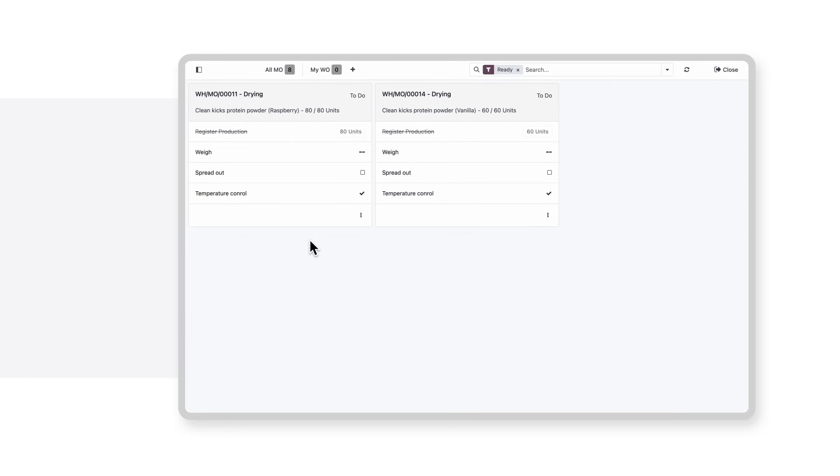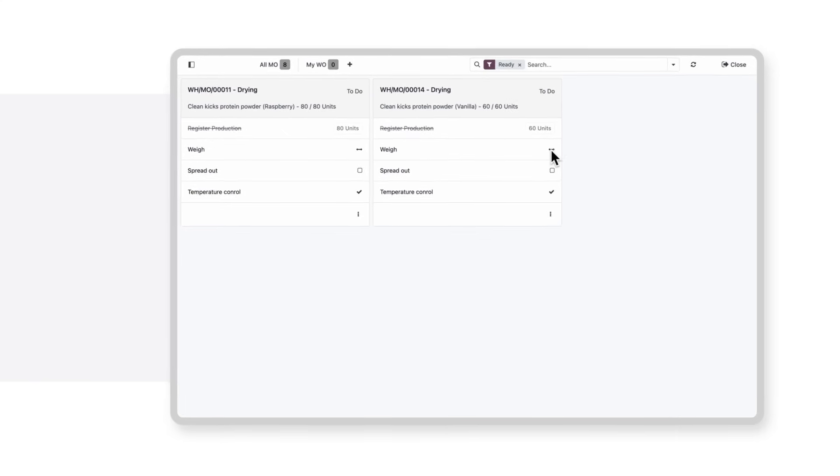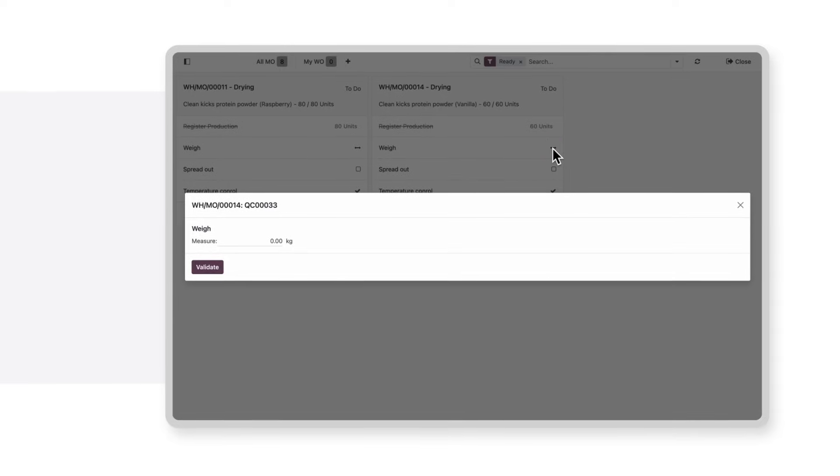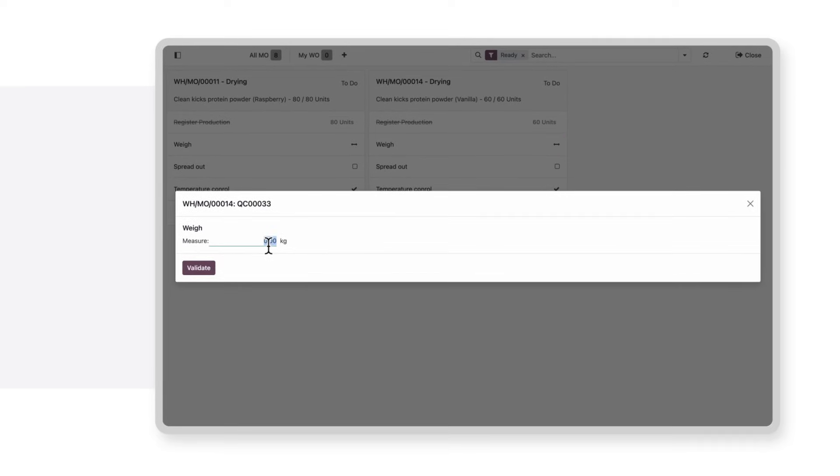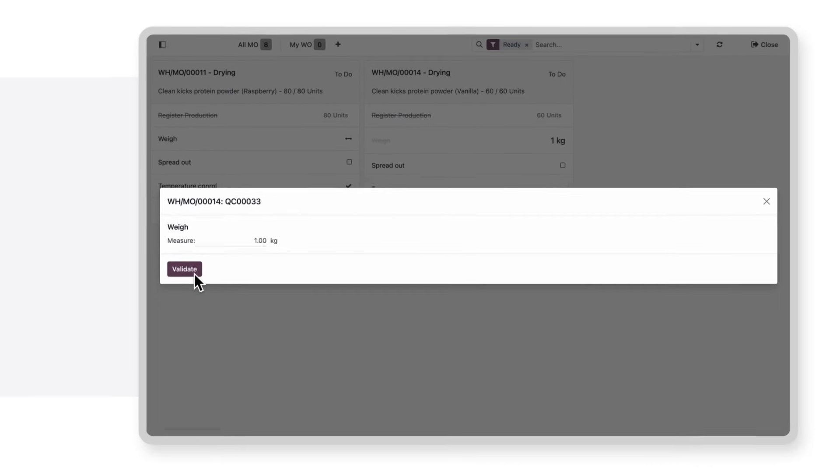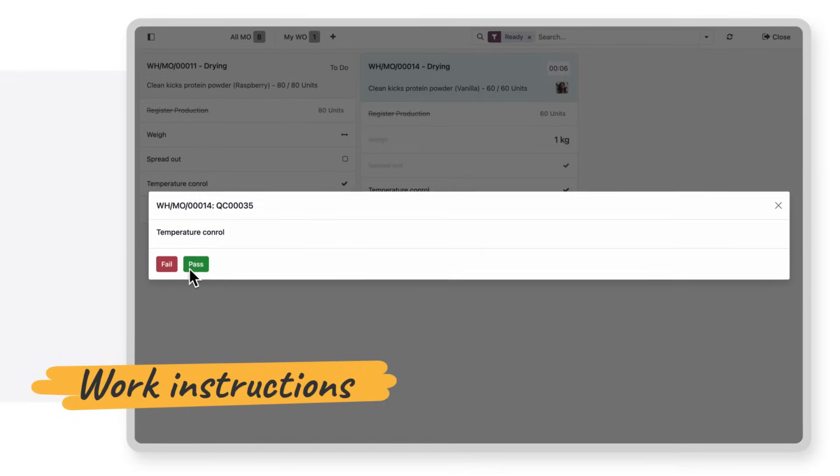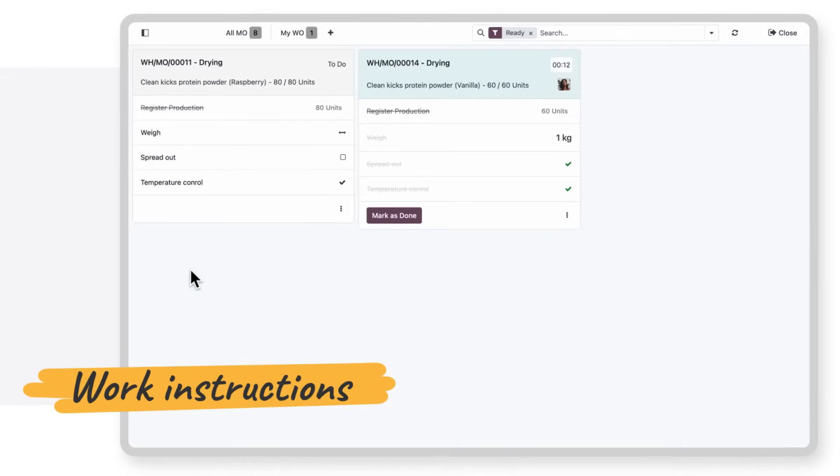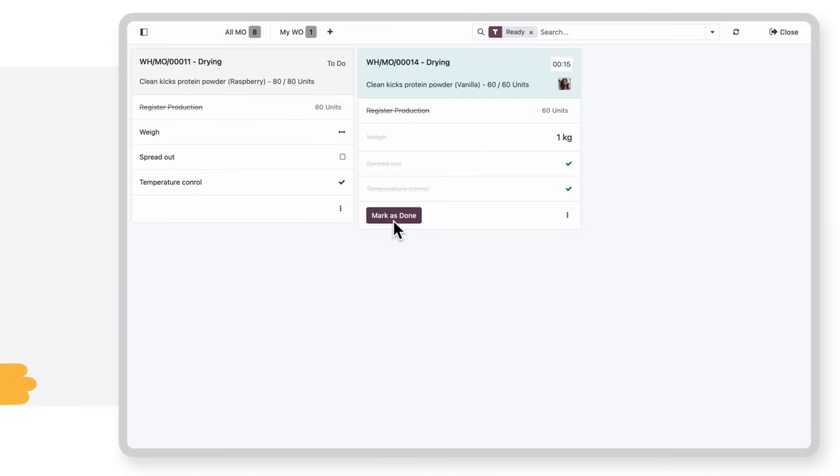Let's say I'm working at the drying rack station. I can see exactly what I need to do next. Let's weigh the amount before registering the consumed goods. And I'm even prompted to do a temperature check on this one. Nice!